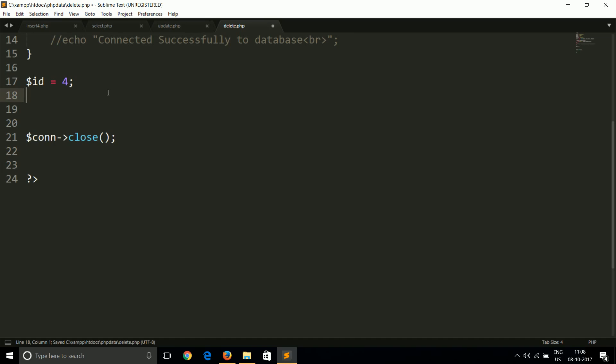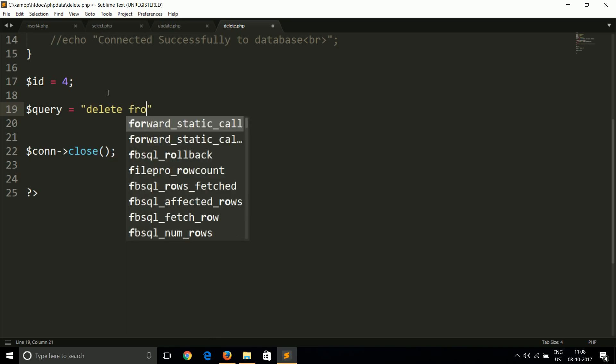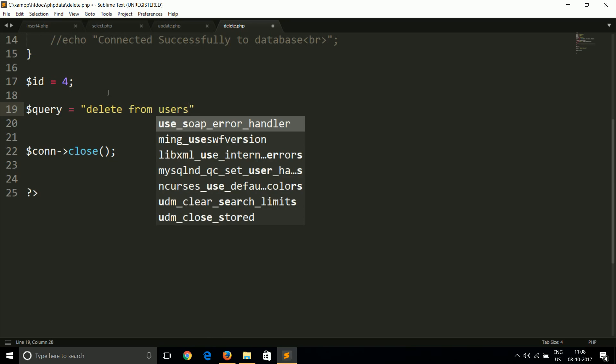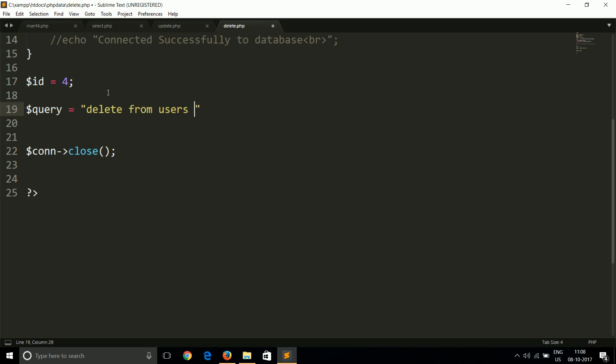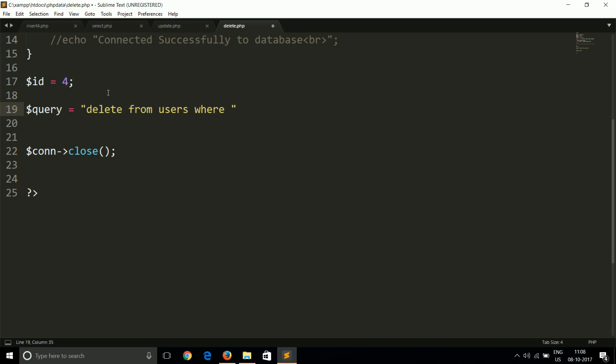We will use the query DELETE FROM users. Here we use FROM again, and we have to put the WHERE clause, because if you don't use WHERE clause it will delete all of the data, which will be equivalent to the truncate command. We have to put here ID is equal to dollar ID.